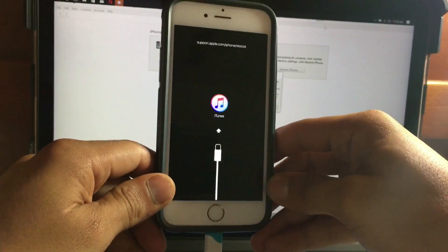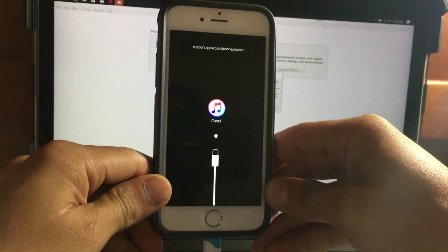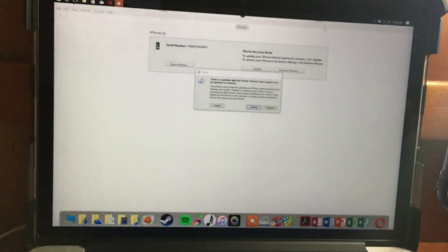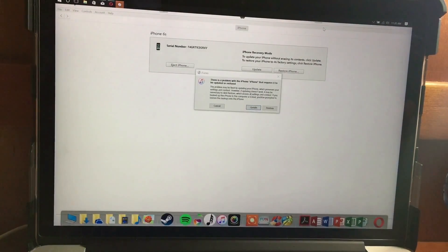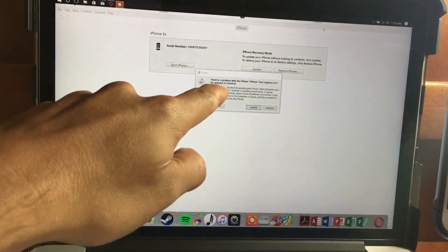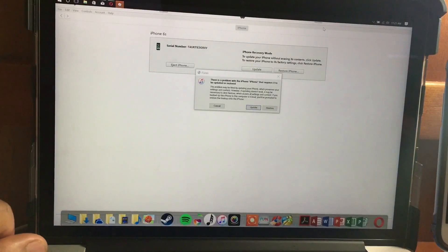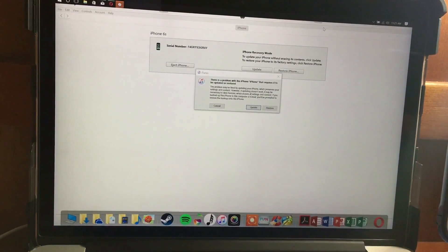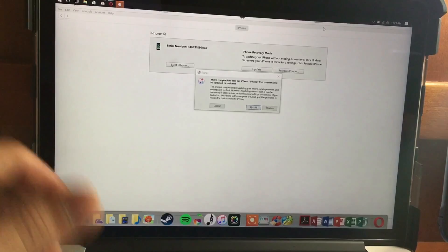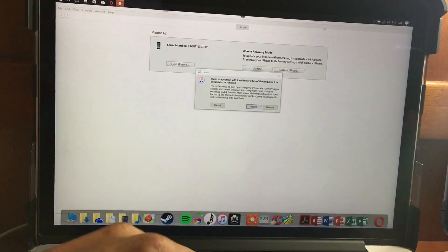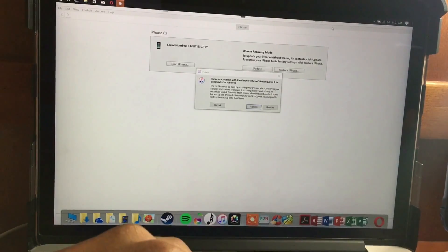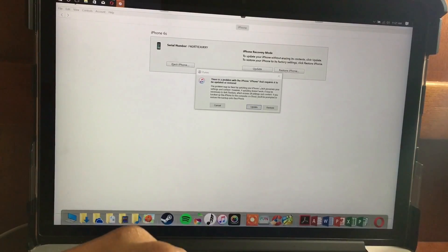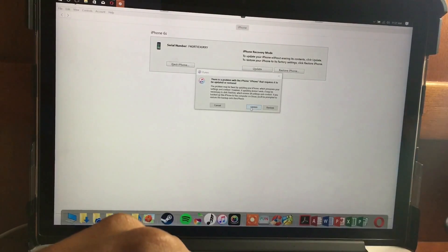iTunes will show you that the device is in recovery mode. Do not restart your device unless you want to delete your information. If you want to keep your information, you need to update your device back to iOS 10.3.3. In order to do that, you have to press Shift on Windows or Option on Mac.